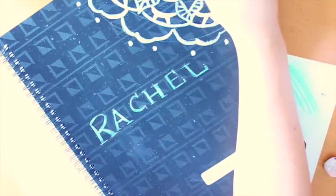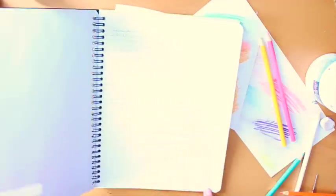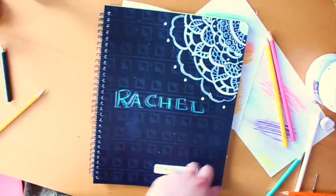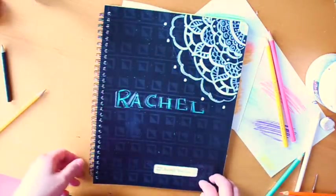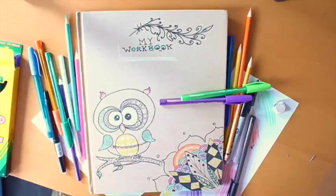And voila! If you're using white out, as a warning, it takes a long time to dry so be careful. Onto the last design.